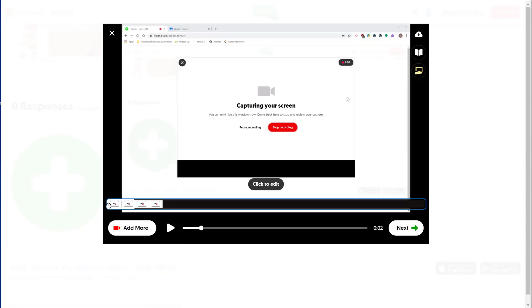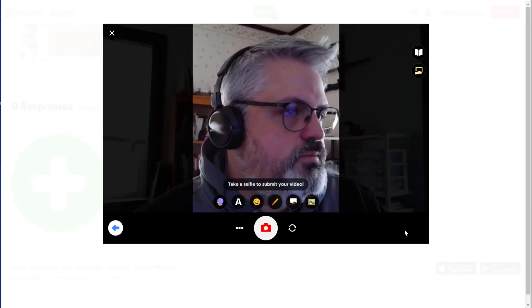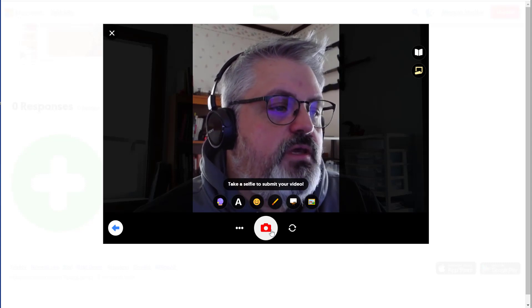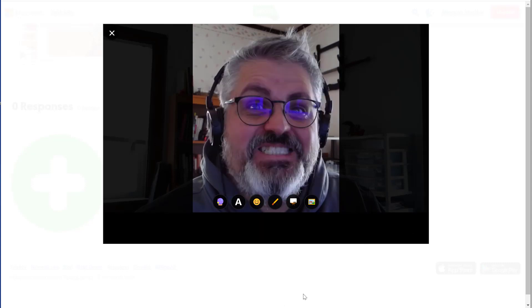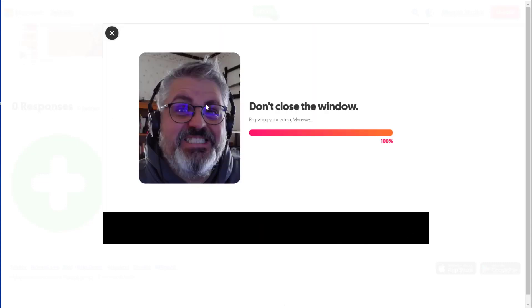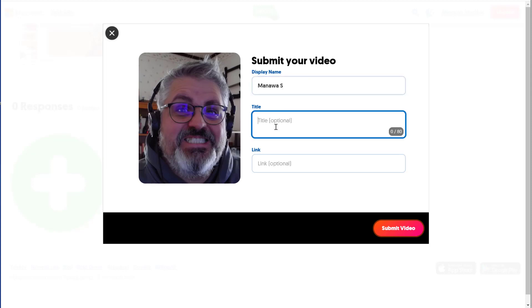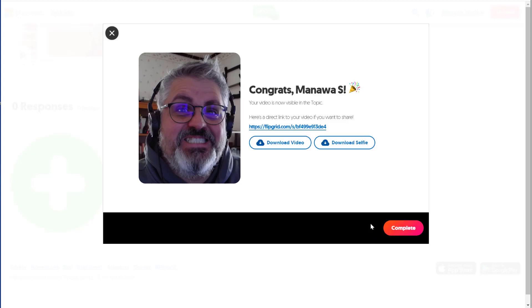They can edit the video if they want to cut off the first few seconds or chop off the end. Click on Next to continue. They can take a selfie, click Next, and that becomes the face for the video. They can put the display name. I suggest they just use the first name, last initial, give it a title if they want to, and link to additional resources, and then click Submit Video. And then I'll click Complete to close it.